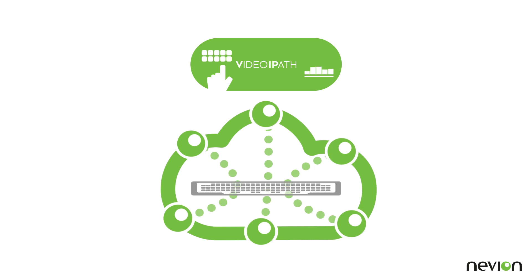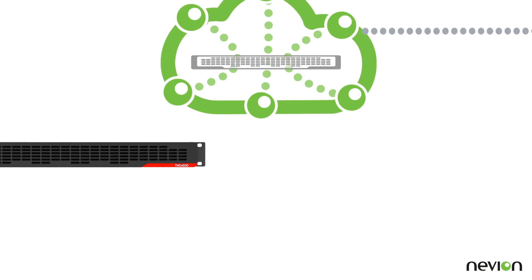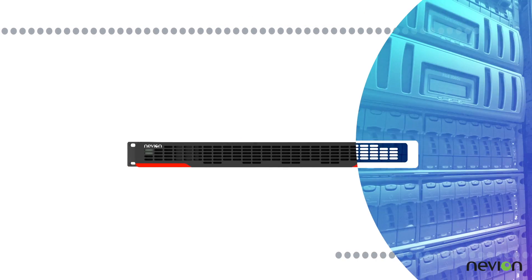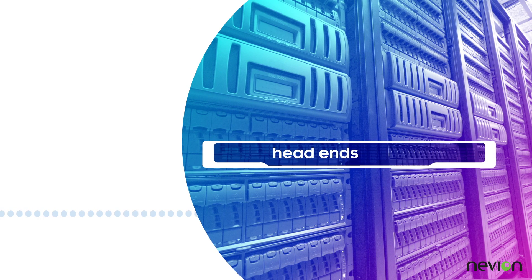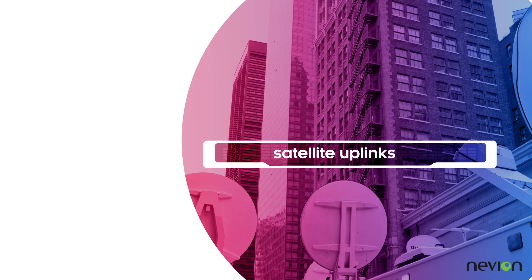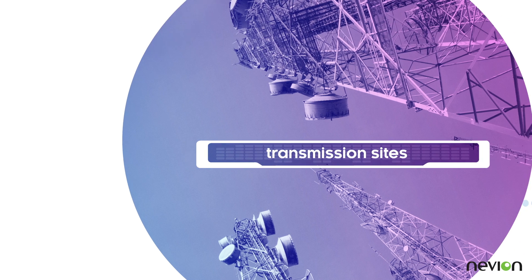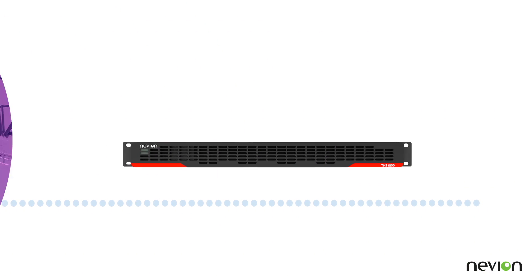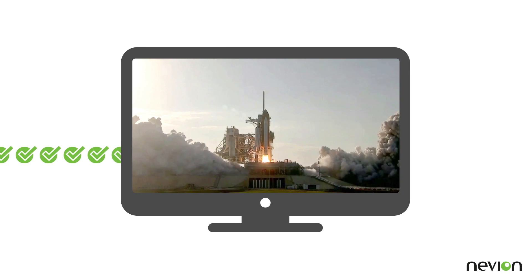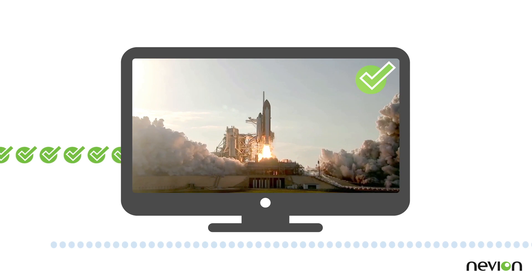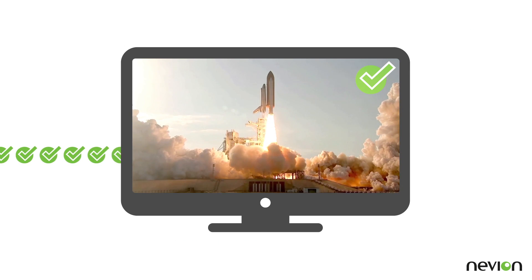To provide a complete service assurance solution. Whether used to monitor signals and streams at head-ends, satellite uplinks, or transmission sites, the TNS4200 is a cost-effective way to dramatically reduce the risk of expensive disruptions to the video transmission.